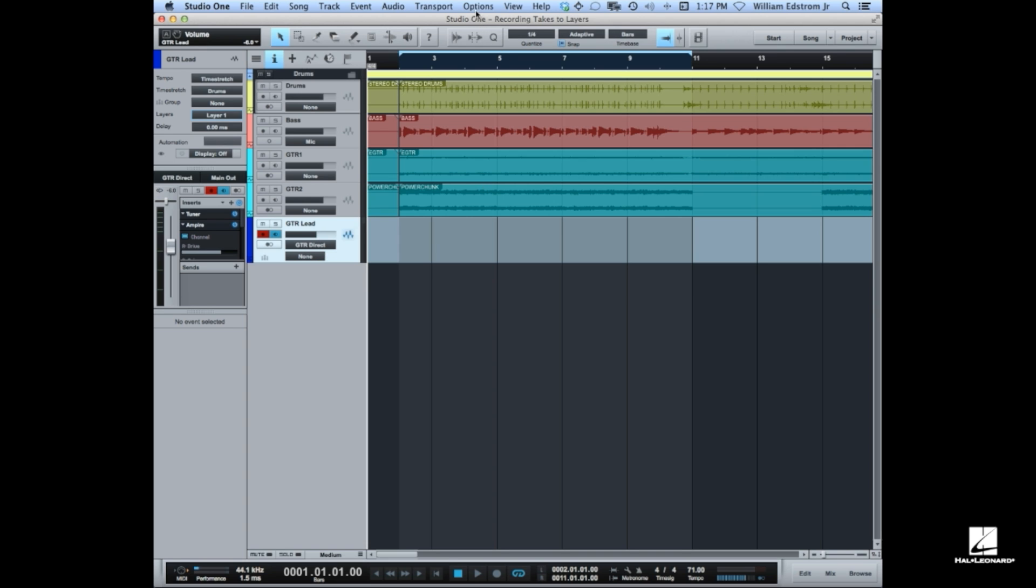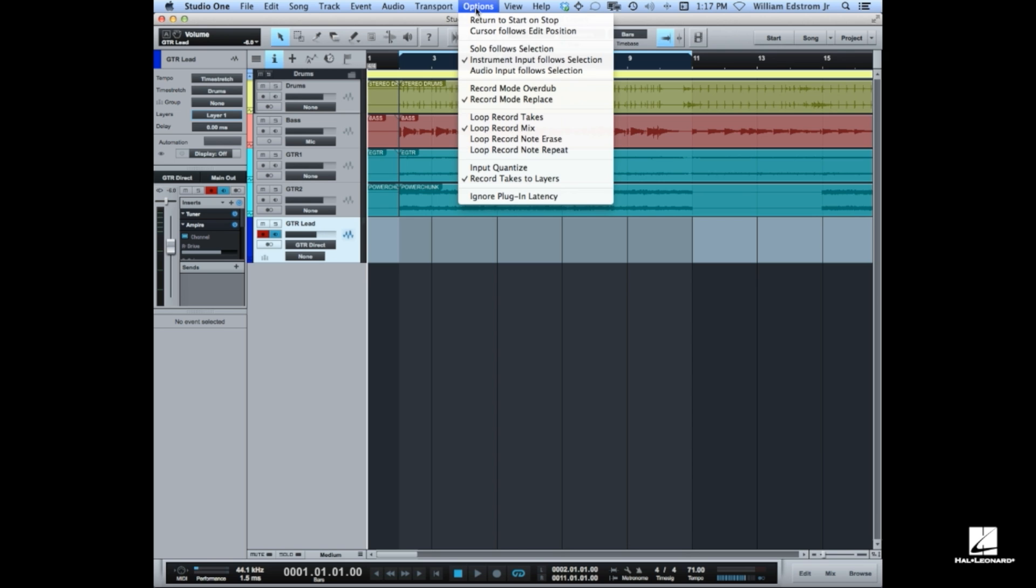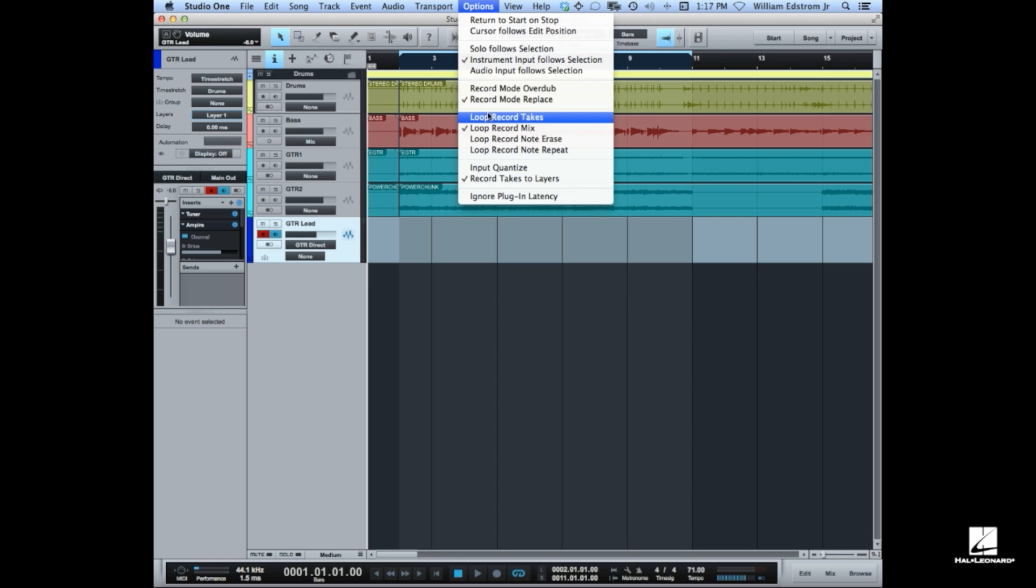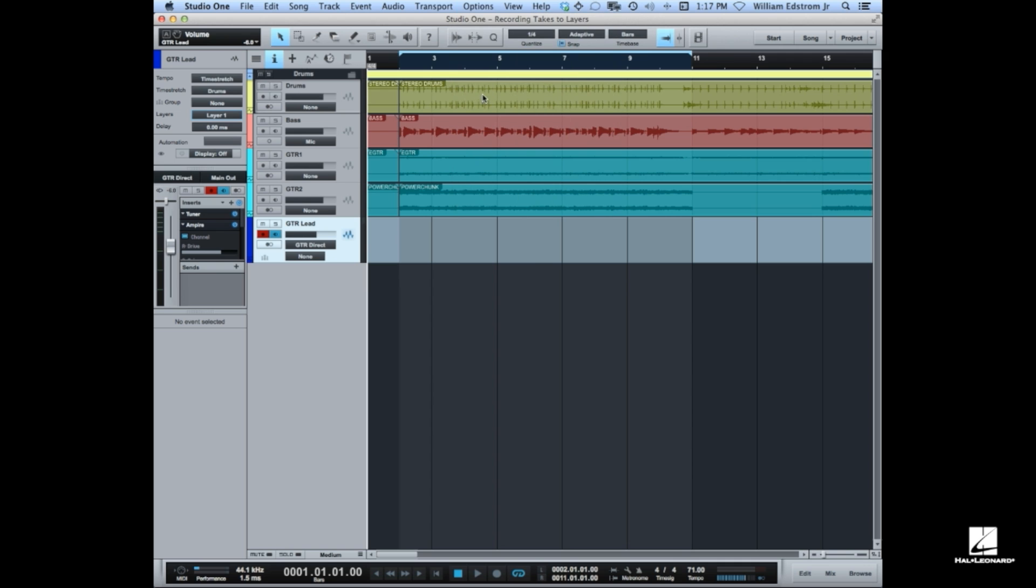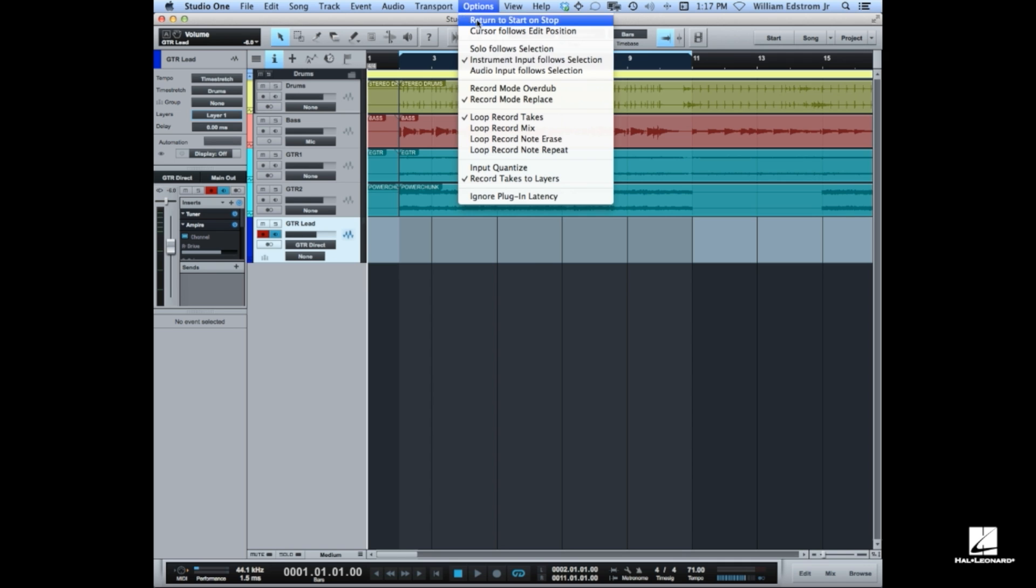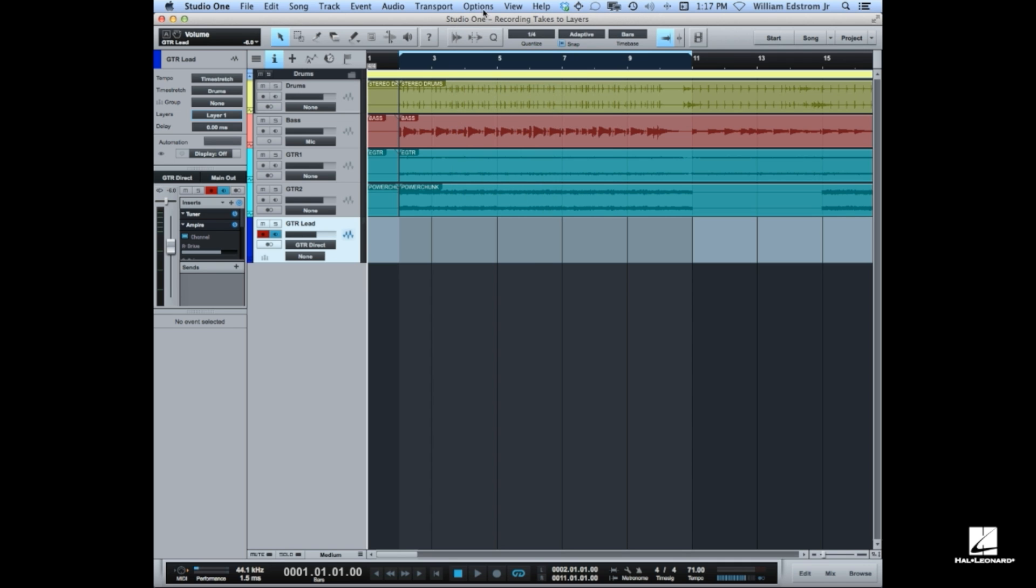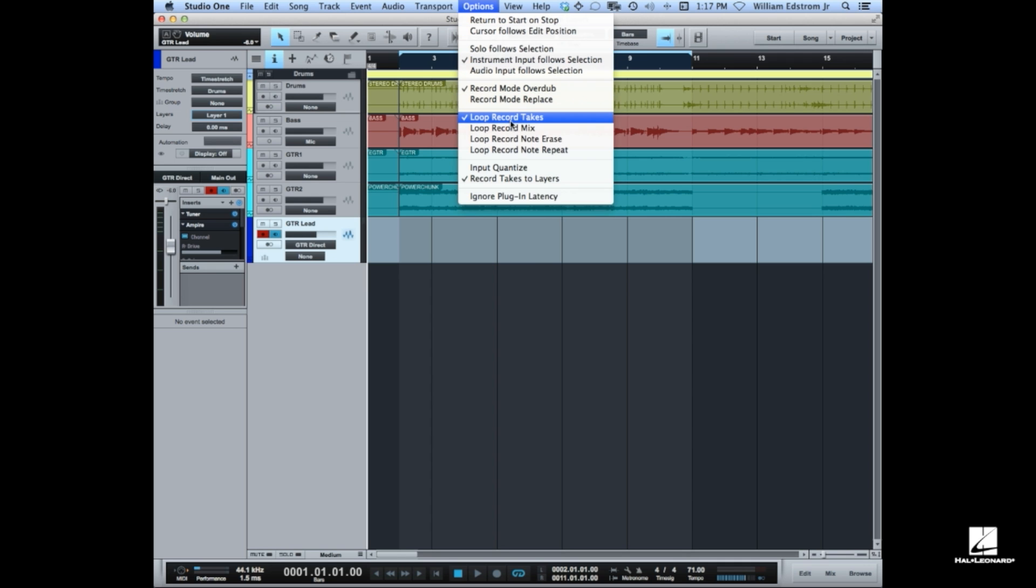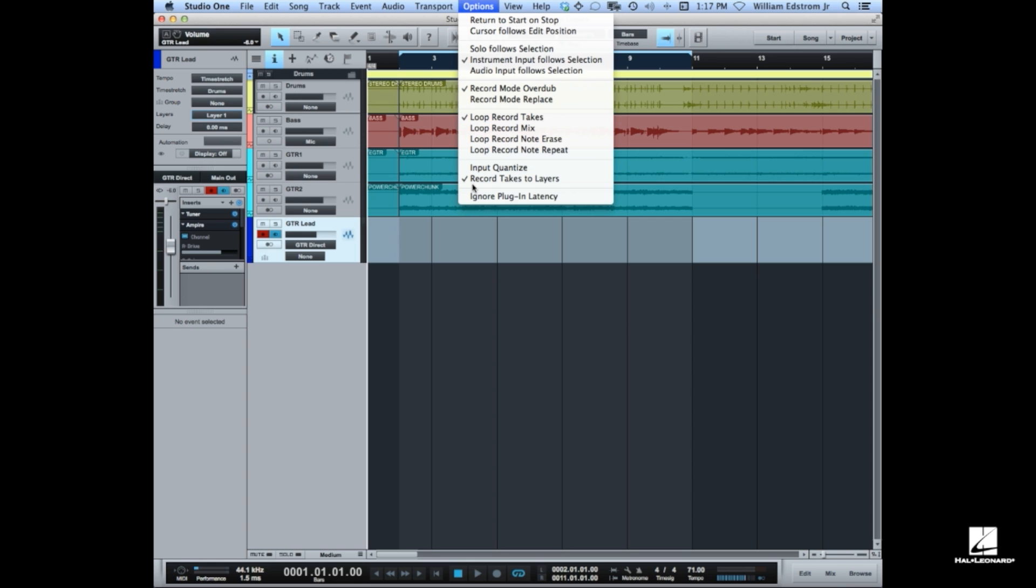The settings for this are under options on the menu. Record mode, overdub, and loop record takes seem like you'd need to have those set, but those are really for recording instrument parts or essentially recording with MIDI. You can set them this way if you'd like, it doesn't really matter. But you do want record takes to layers enabled.